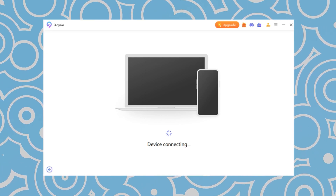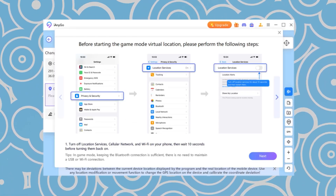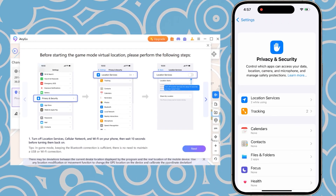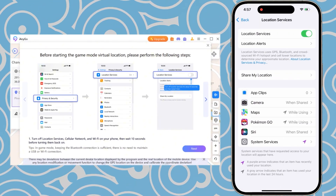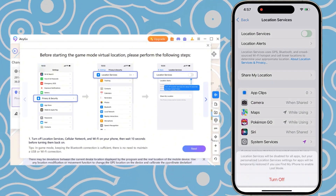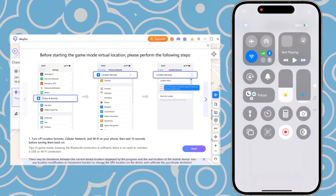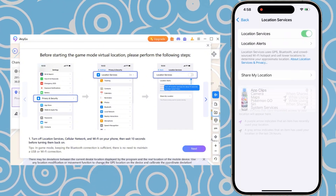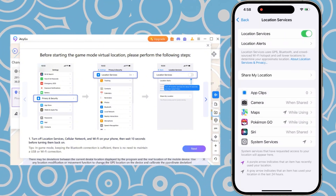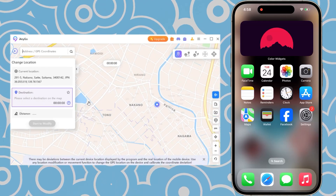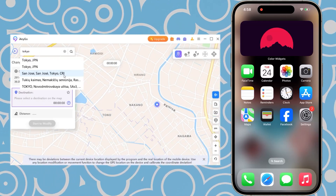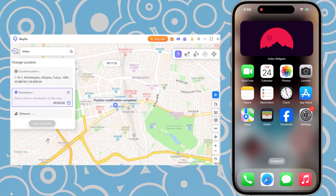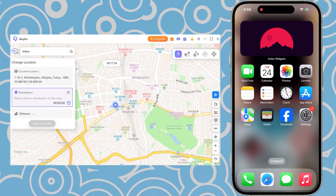Before changing your location, follow the on-screen instructions to go to Privacy and Security settings, turn off Location Services, and disable Wi-Fi and Cellular. Wait 10 seconds, then turn them back on. This will allow you to successfully modify your location. You can either type the desired place name or coordinates into the search bar, or click directly on the map to confirm your destination. After making your selection, just click Confirm to save the changes.